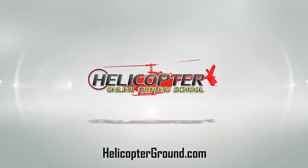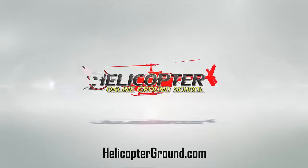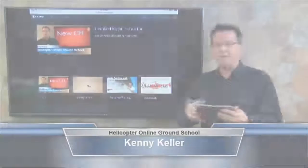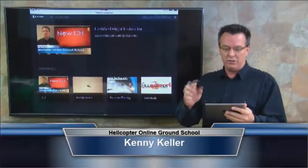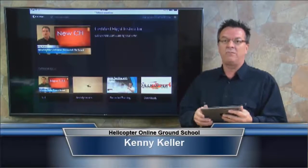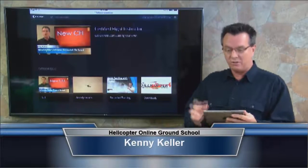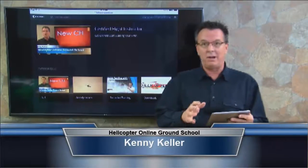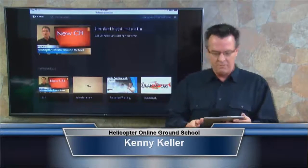I'm Kenny Keller of the Creator Helicopter Online Ground School and author of the Amazon bestseller Helicopter Checkride. I want to give you a look at the new certified flight instructor section of the online ground school.